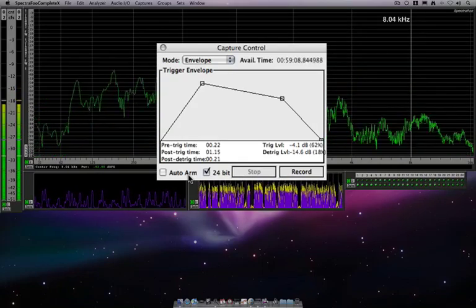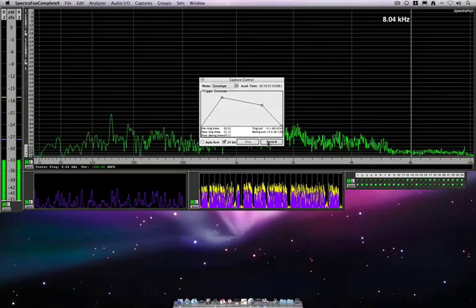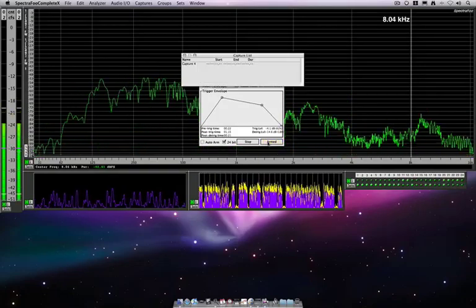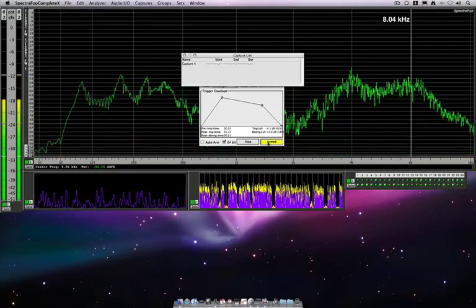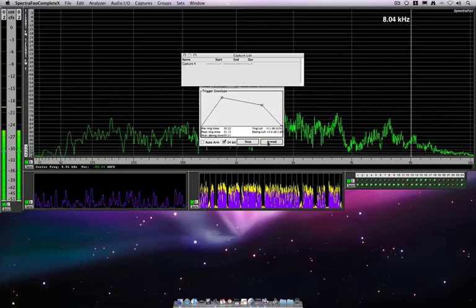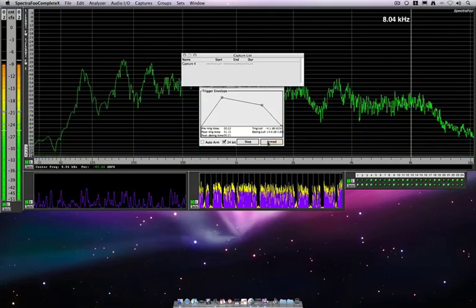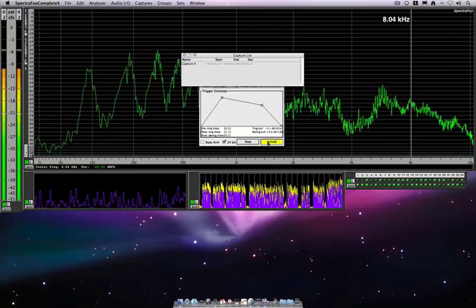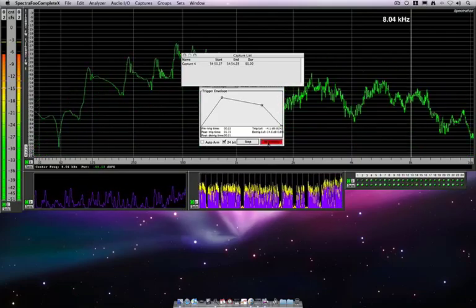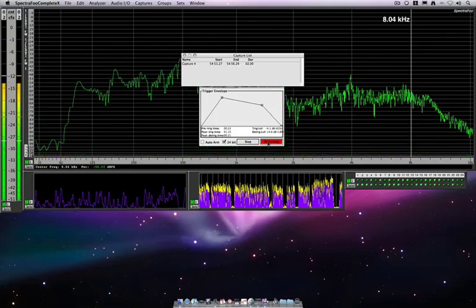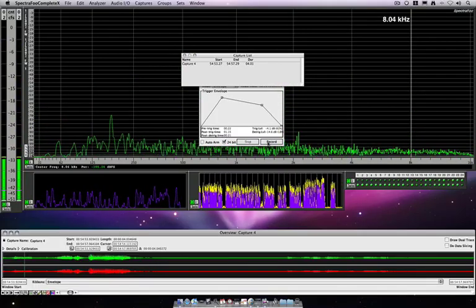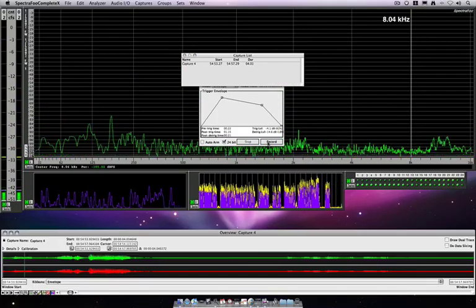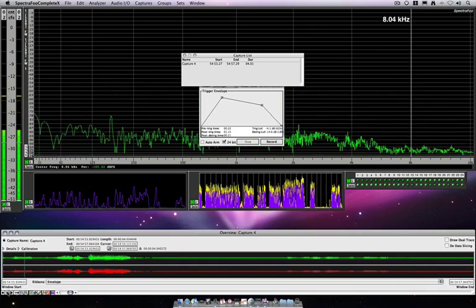But for right now, I'm just going to hit record, which will arm the system, but you can see nothing's happening. But if I raise my voice to the point that it goes over the threshold, it will start recording.